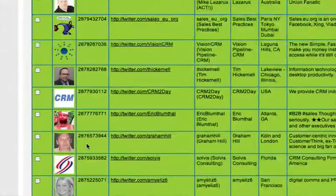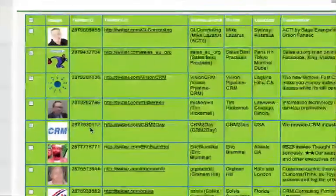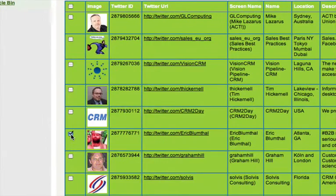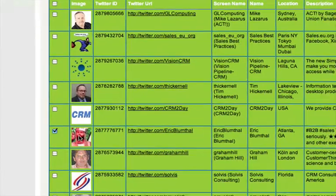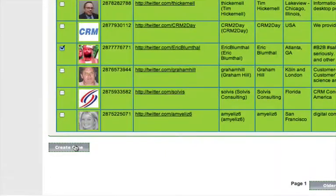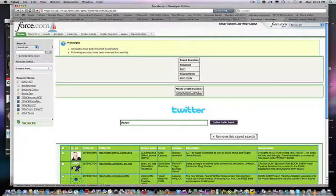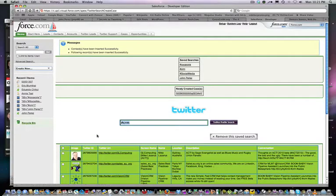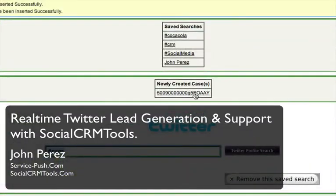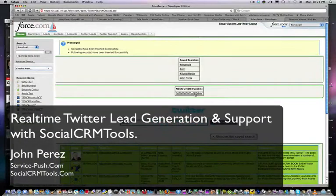So once you found the conversation that you thought you wanted to support, you can click on that person's profile and that conversation and create the case here. And all the information like the conversation details and the person who it came from will be created in the case, and that's what you see here.